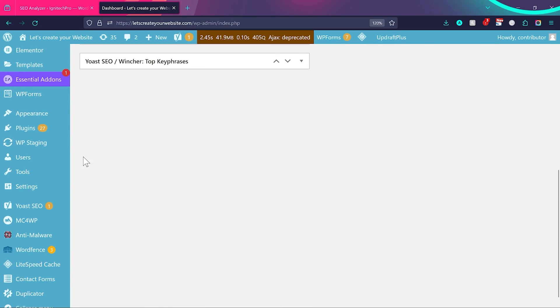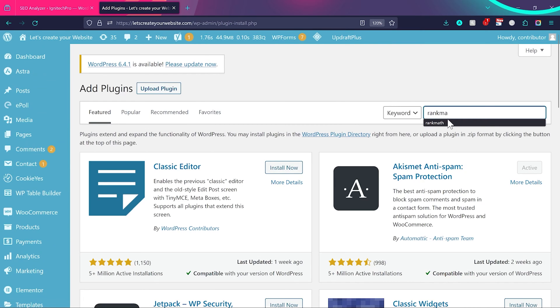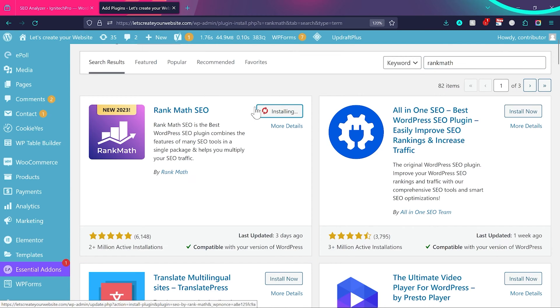Login to your WordPress dashboard, then from the left sidebar hover over Plugins and click Add New. Search for Rank Math — you'll find the Rank Math SEO plugin as the first result. They have over two million active installations, were updated just three days ago, and have almost a five-star rating from more than six thousand people, so it's a very reliable and frequently updated plugin.